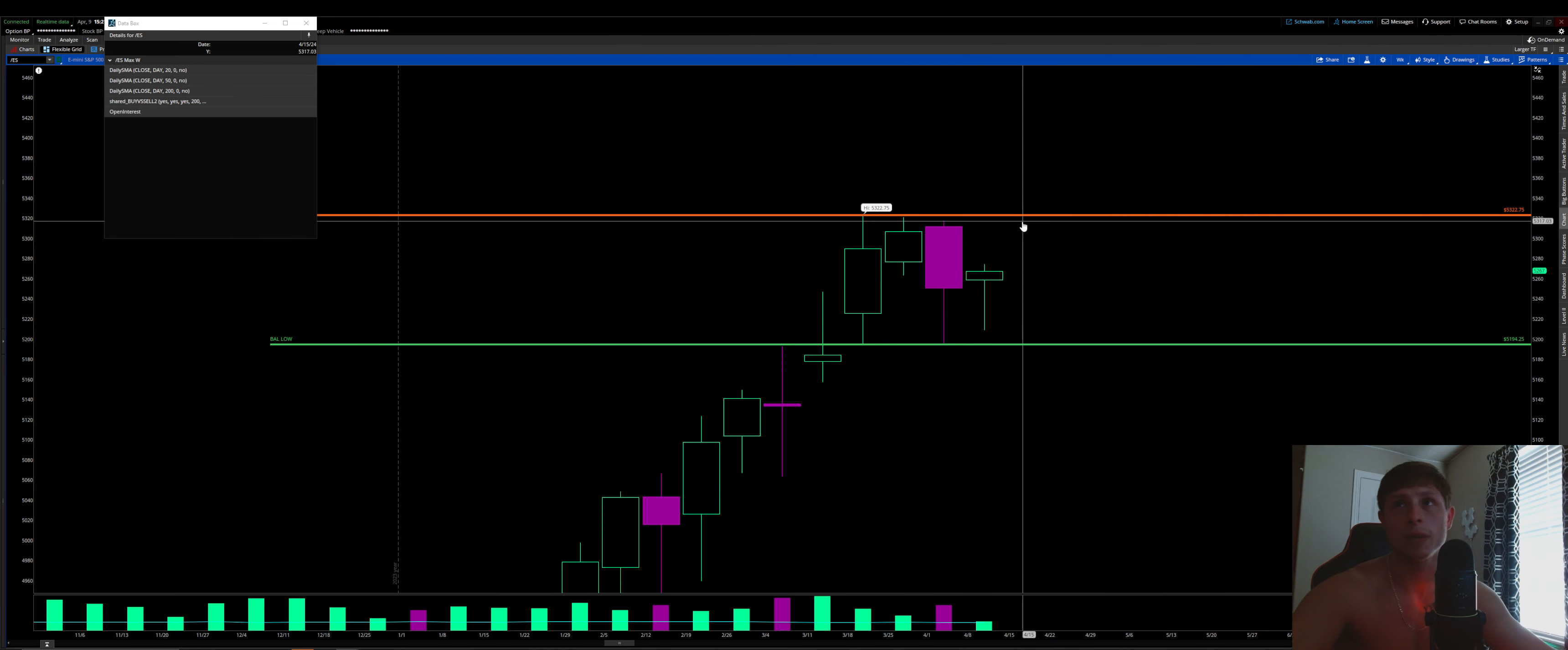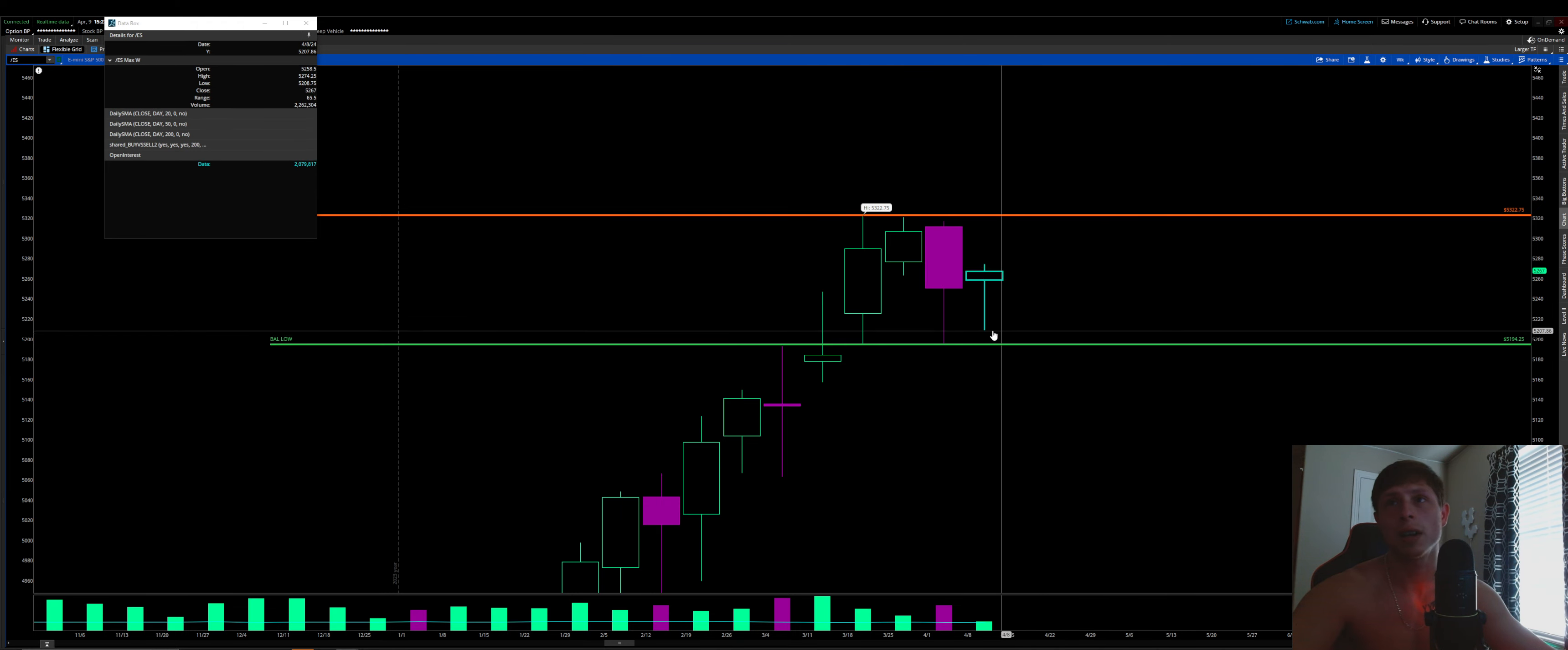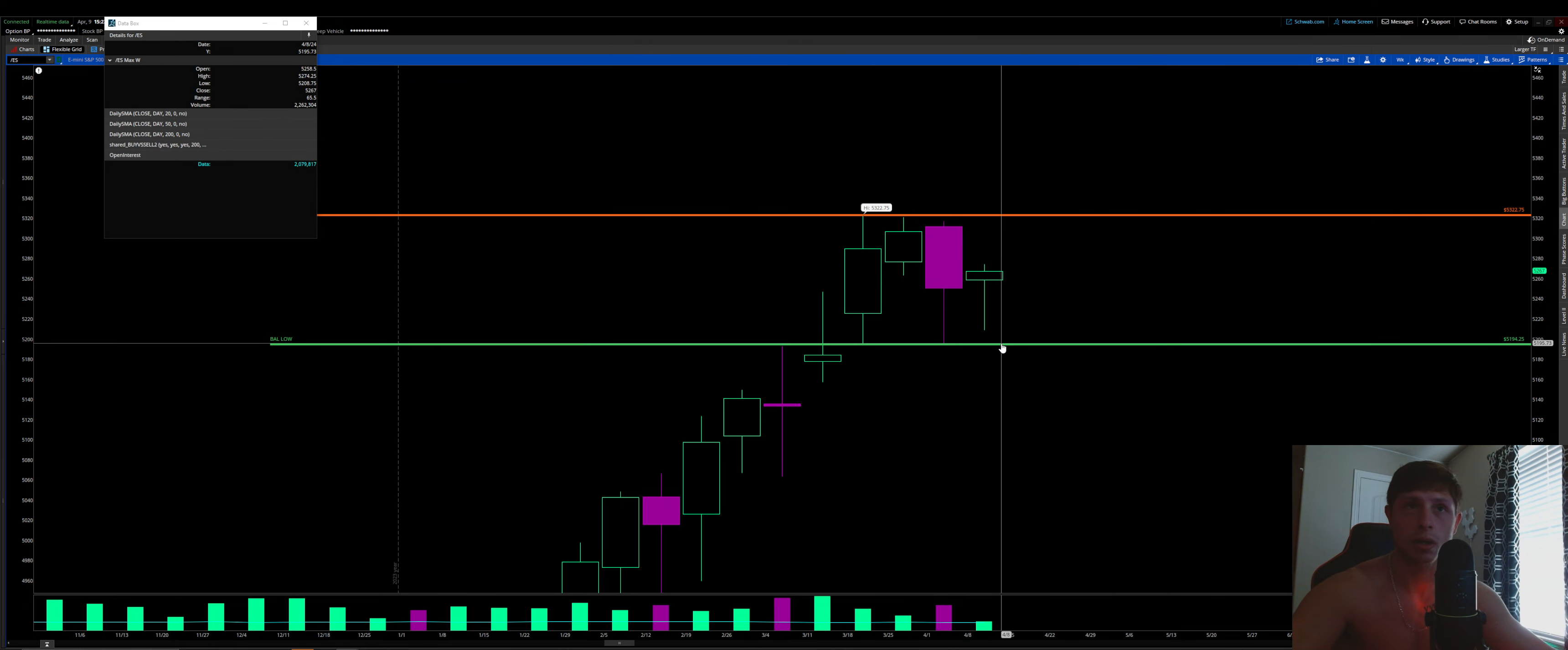Same on the upside, right? If we get up here to 5322.75, we test it, can't break through it, we'll most likely rotate and test the other side of the range. So far, that's what it's looking like right now as we approached the lows here today and just could not get to that weekly low or the weekly balance low of 5194.25.